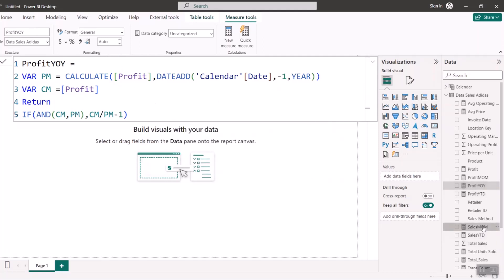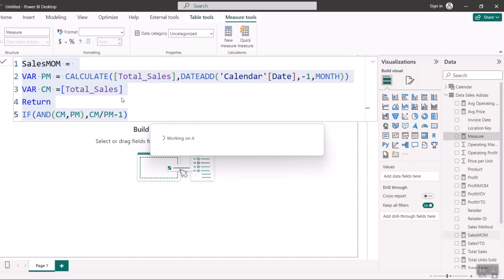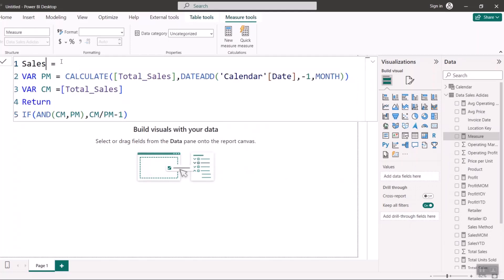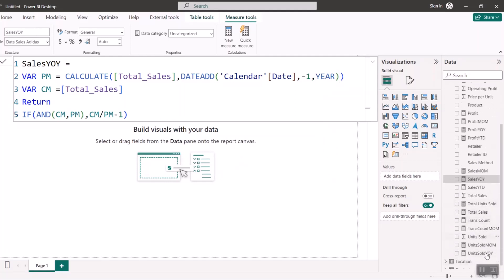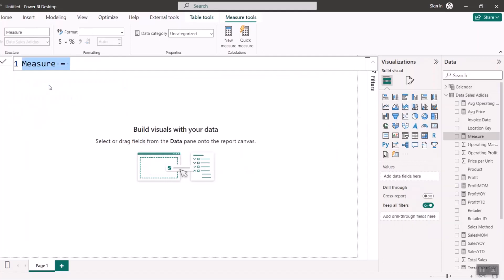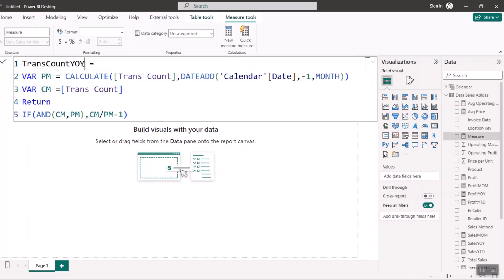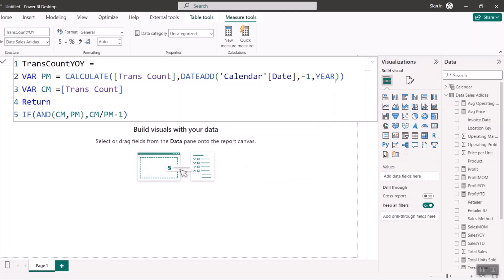For Sales Year on Year, I right-click Sales Month to Month, copy the measure, create a New Measure, paste it, rename it to 'Sales YOY,' and change MONTH to YEAR. Hit Enter. Finally, for Transaction Count Year on Year, I select Transaction Count Month to Month, copy it, right-click, New Measure, paste it, rename to 'Trans Count YOY,' and change MONTH to YEAR. Hit Enter. I've now successfully written all my variance measures, time intelligence, and anchor measures.